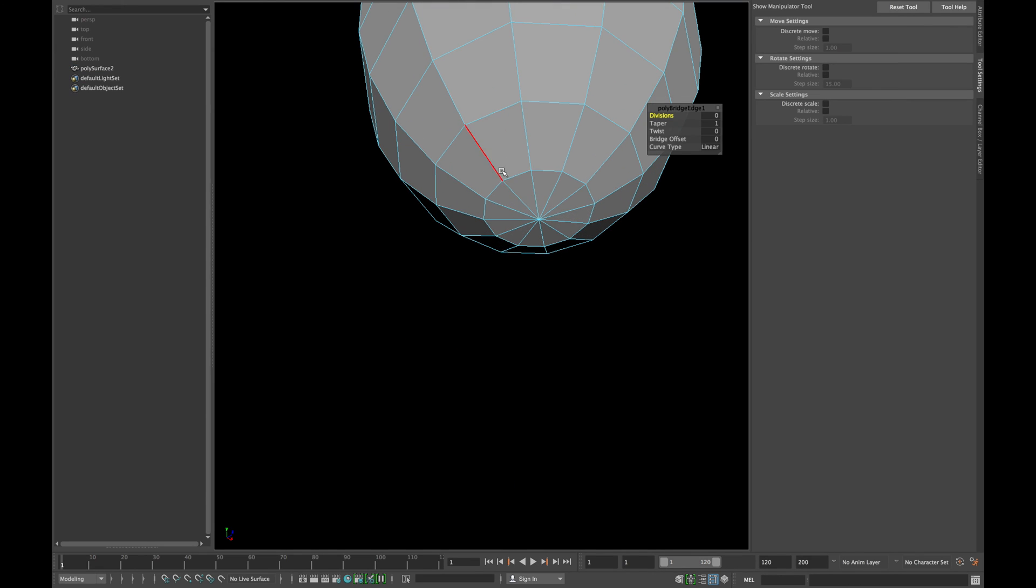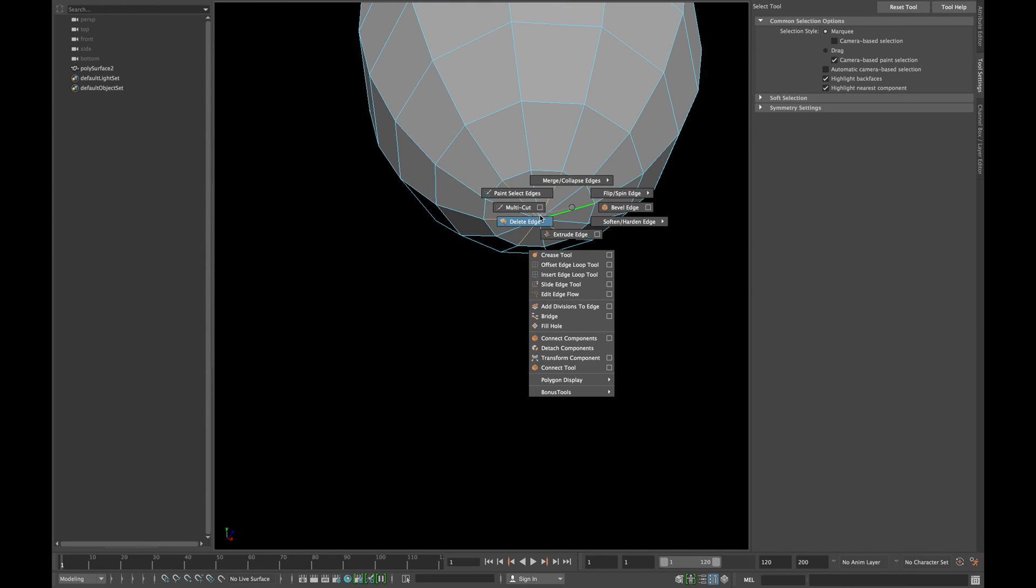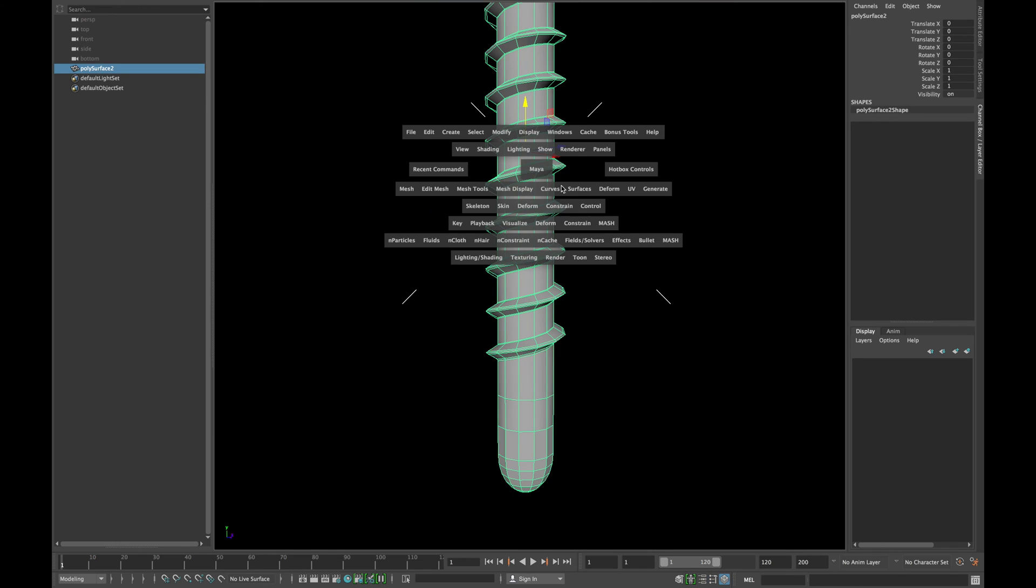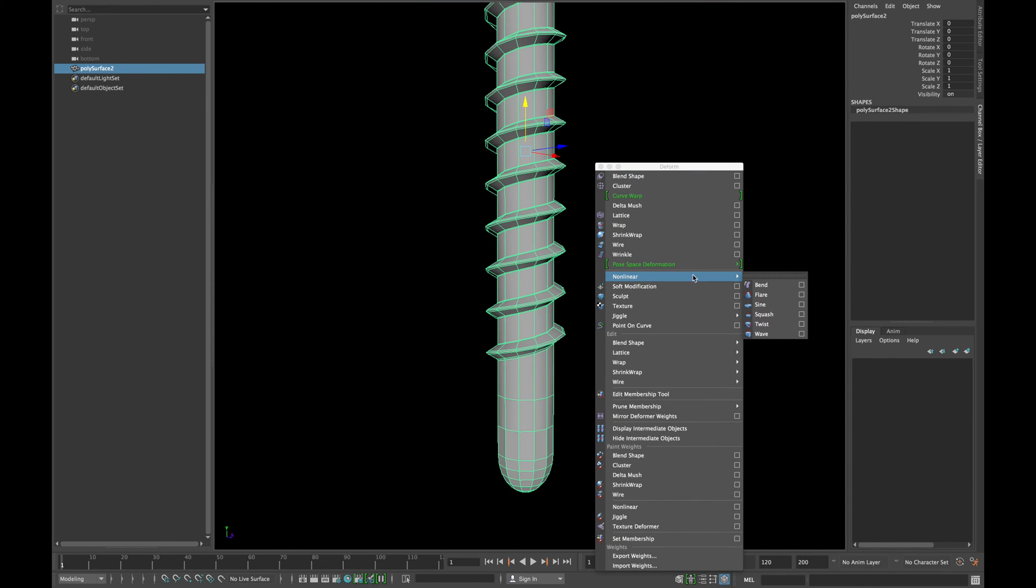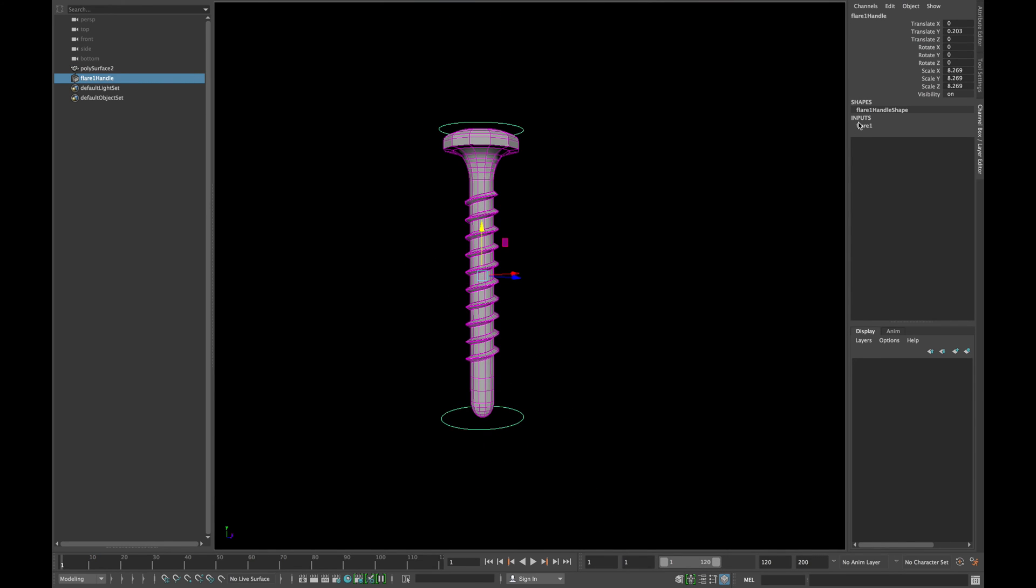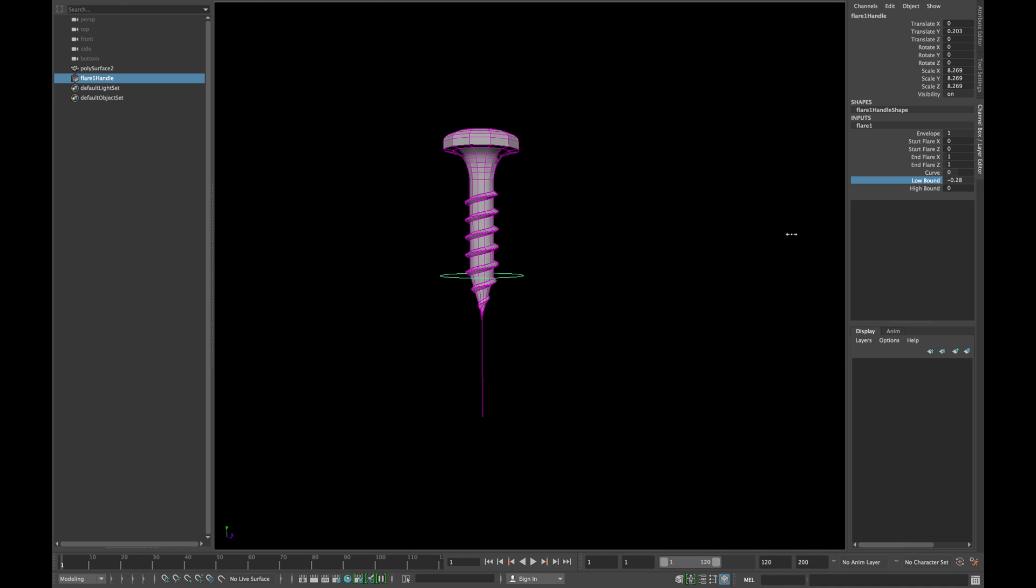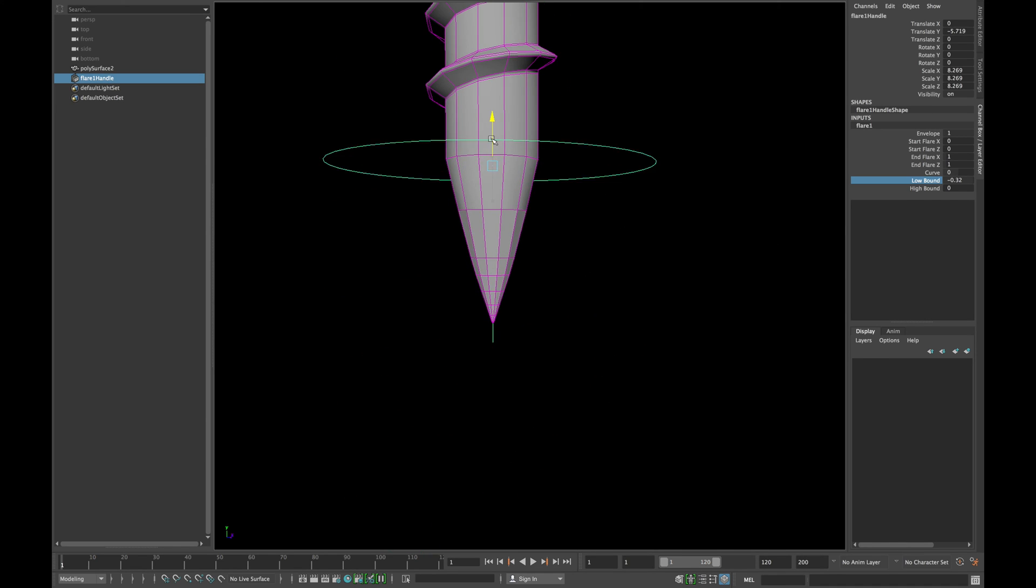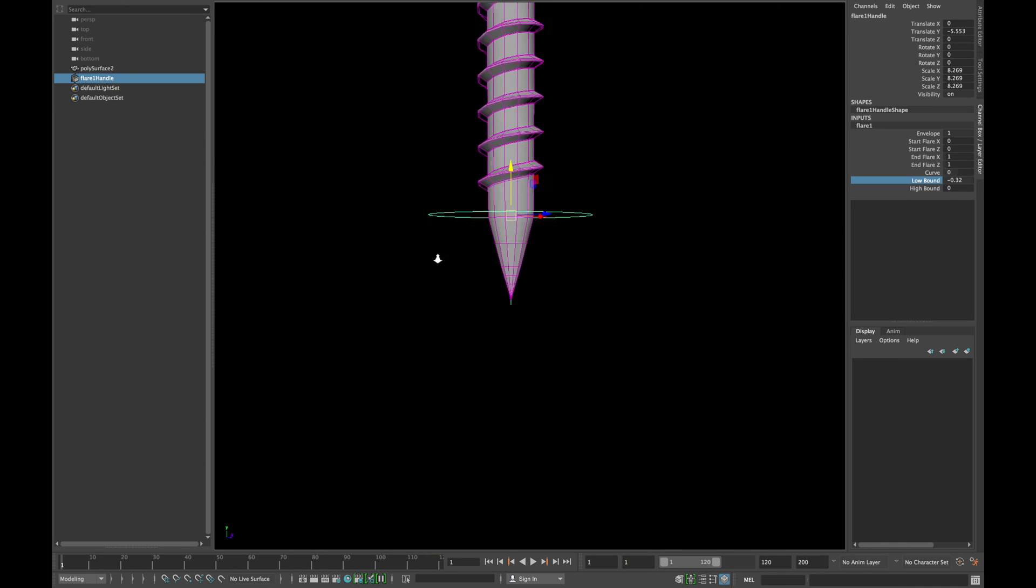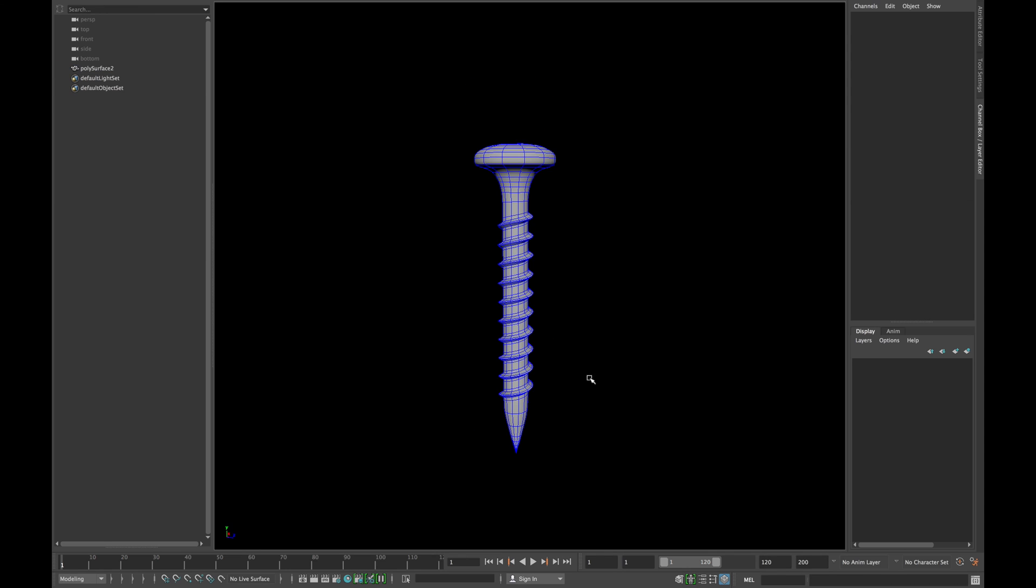Now select every other edge from bottom and delete them. Now select your mesh and go to Deform Non-Linear Flare. Type 0 in start X and Y and also in high bound. Reduce the low bound to around minus 0.3 and move the flare handle down until you're happy with the result. Once finished, delete the history.